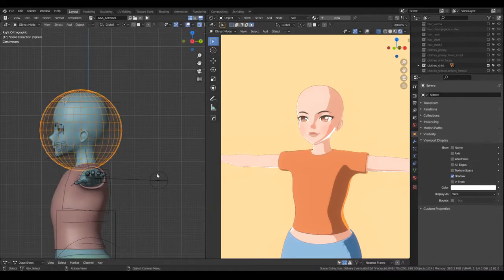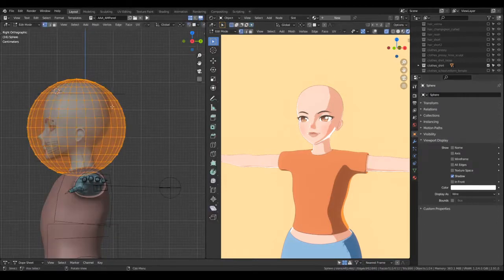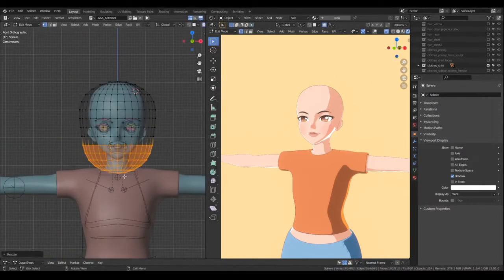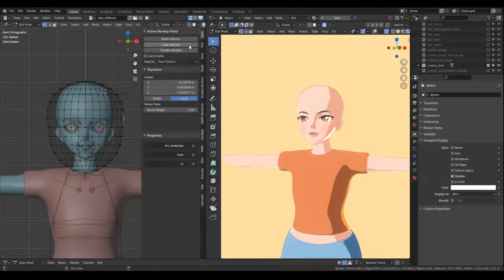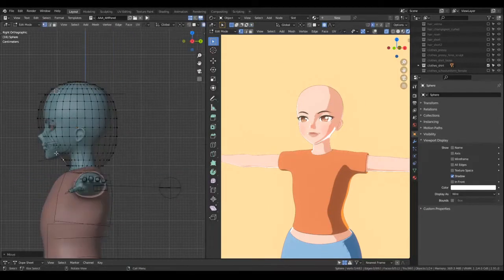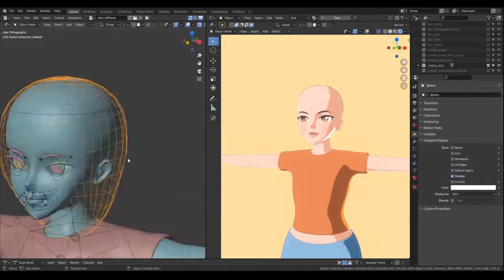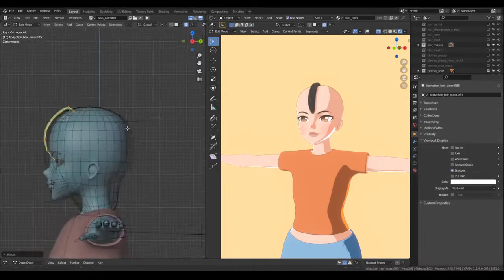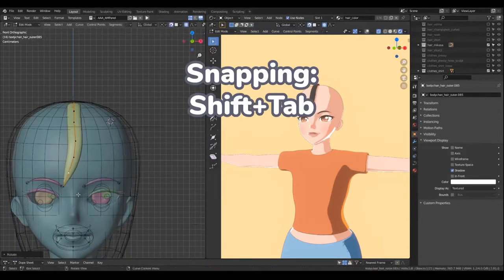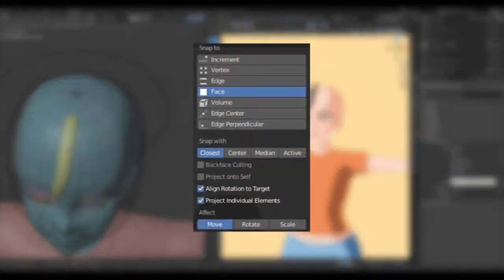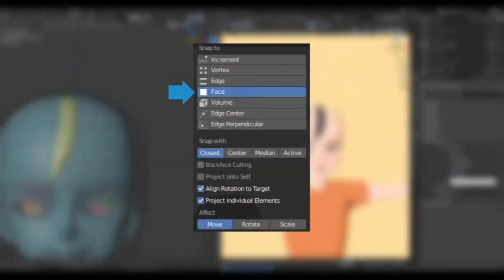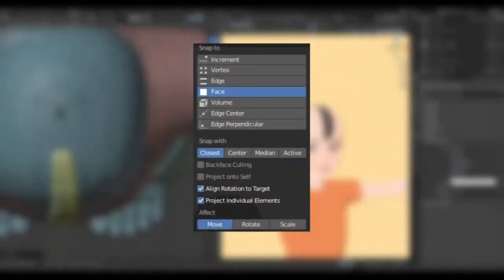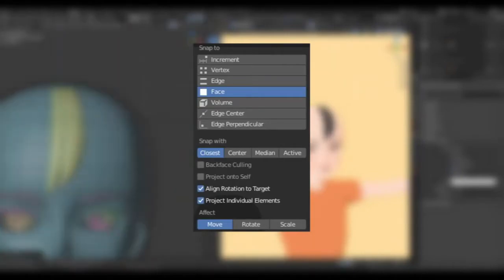Just make sure its viewport display is set to wireframe so it doesn't block your character's head. So here I'm just shaping this sphere to the general shape of the hair I want it to be. If you've seen Vroid, this is similar to hair layers there. And the rest is just basically placing the hair strands on the shape using snapping. Make sure your snapping is set to face, project individual elements is checked, and project onto self is unchecked.